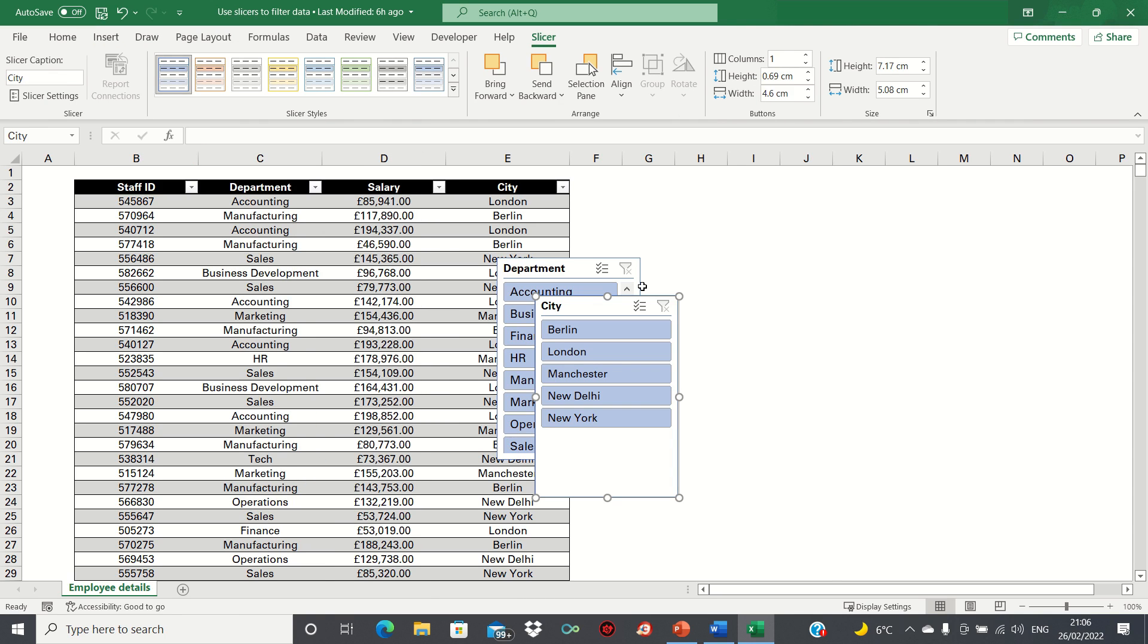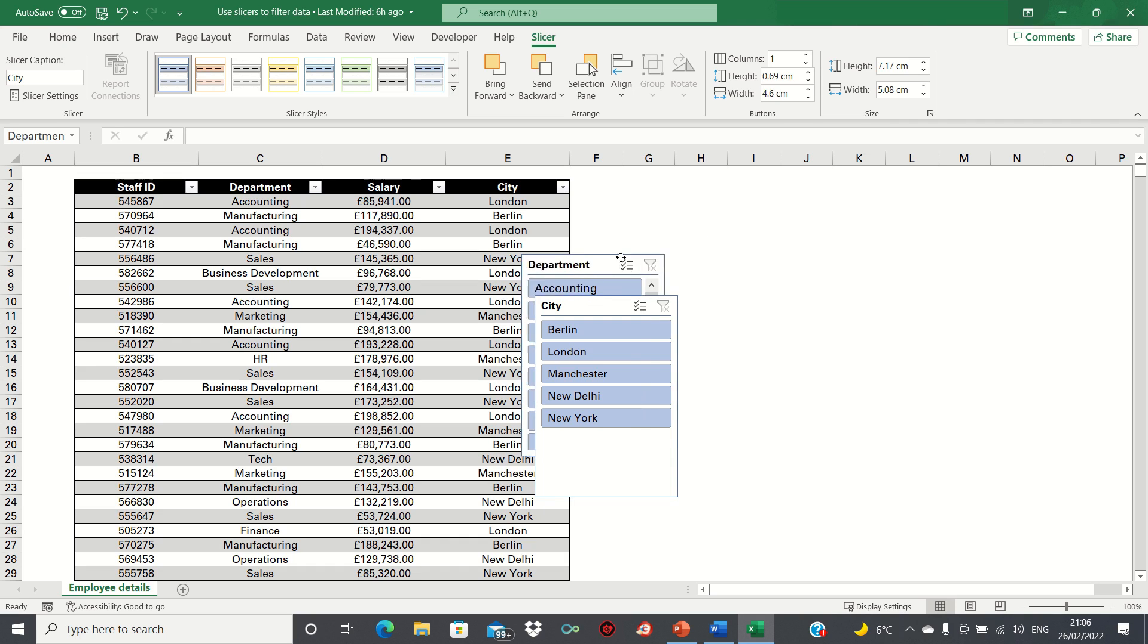As you can see, two slicers have been created representing both the departments and the city. We can drag our slicers to position them.